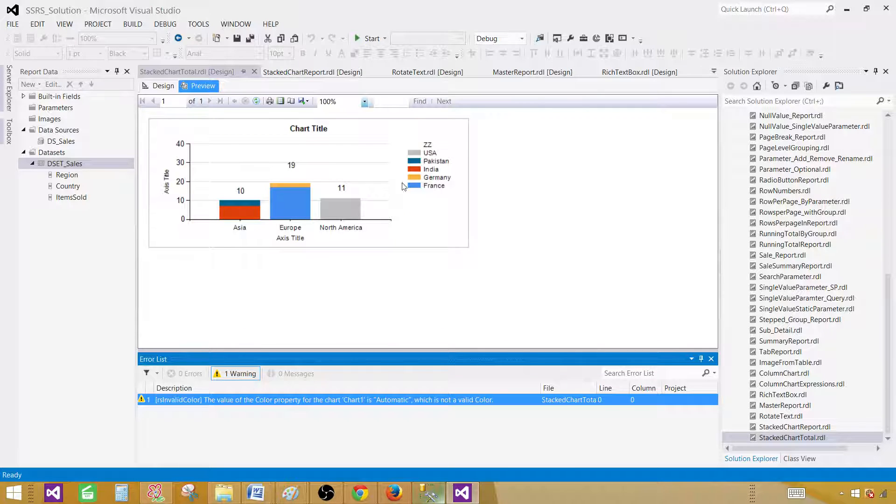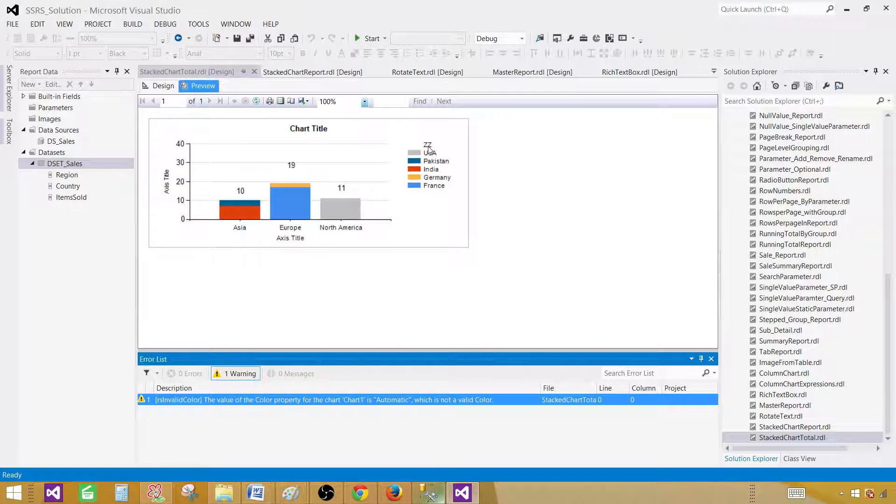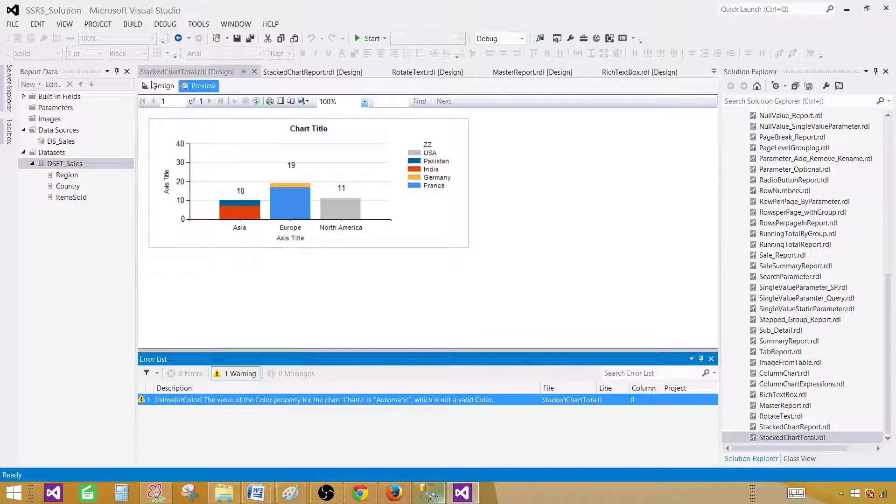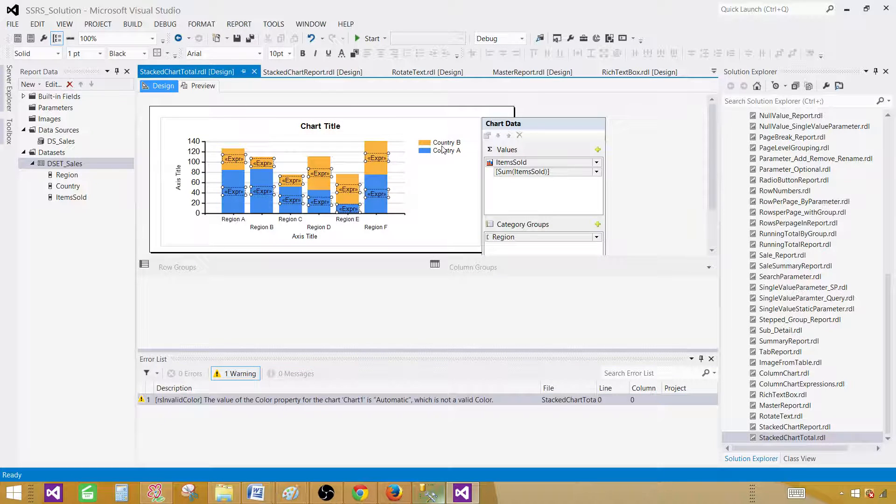One last thing is left here. We see the ZZ in the series here. We don't want to display that as well. So let's go ahead and fix that.